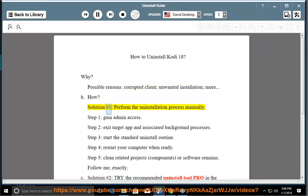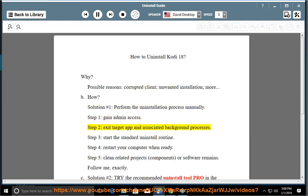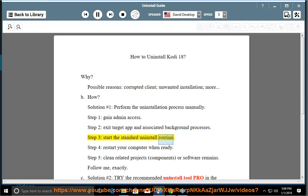How? Solution number 1: perform the uninstallation process manually. Step 1: gain admin access. Step 2: exit the target app and associated background processes. Step 3: start the standard uninstall routine. Step 4: restart your computer when ready.